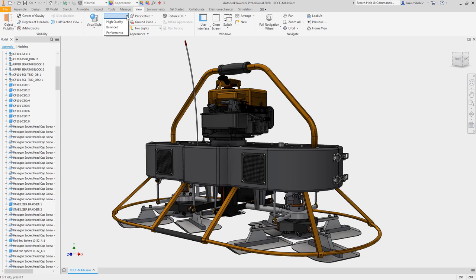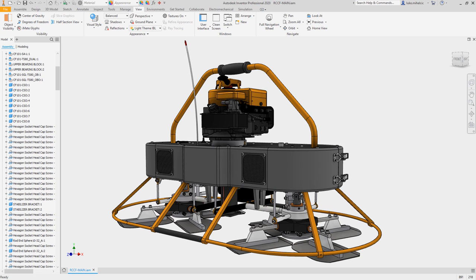Autodesk Inventor 2020 delivers user requested enhancements and continues to provide the professional grade 3D mechanical design and engineering tools you rely on every day.